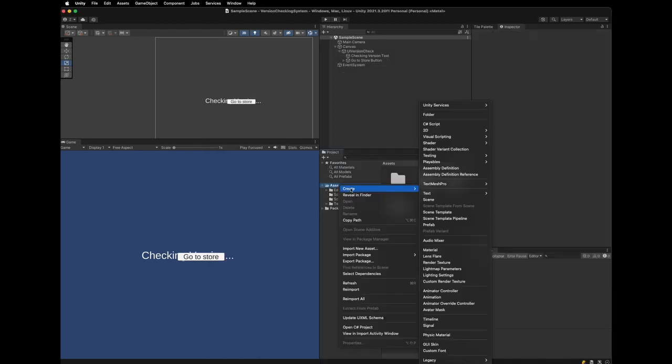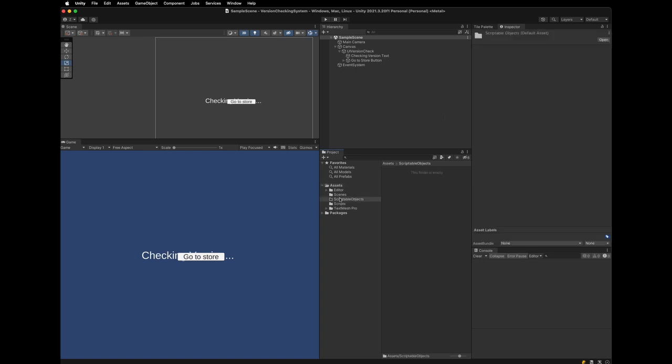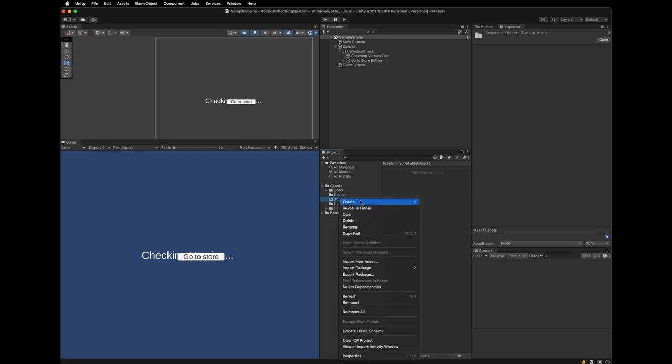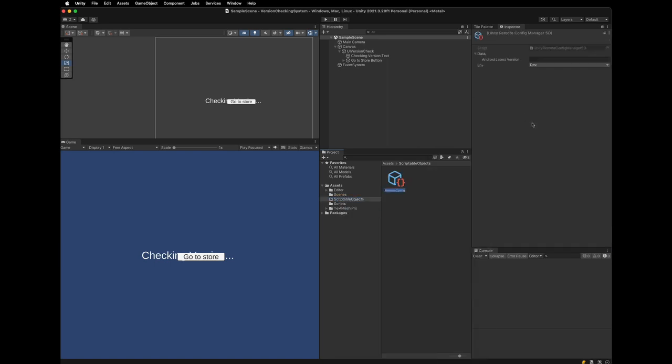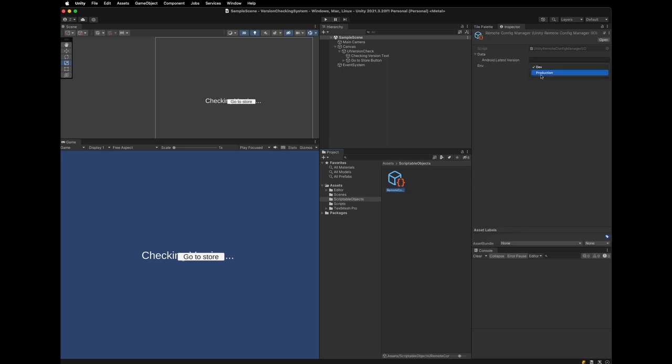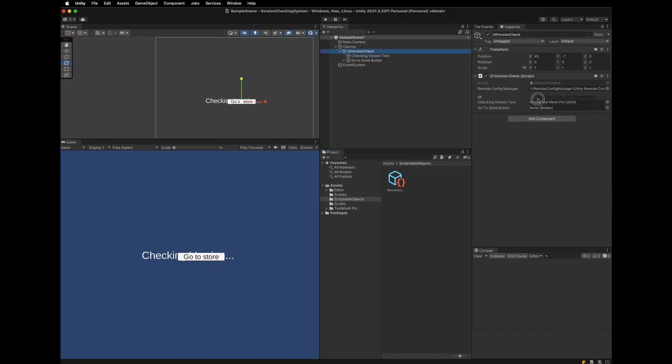Now, head back to the Unity editor. We need to create our Unity Remote Config Manager scriptable object. So, we are going to create a scriptable object directory and create Unity Remote Config Manager in it. And in the inspector, we can select the environment. And we are going to choose Dev environment. Attach our UI version check script to the game object. And drag and drop this scriptable object and do the same on UIs.